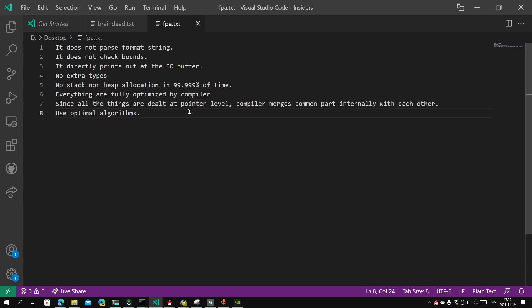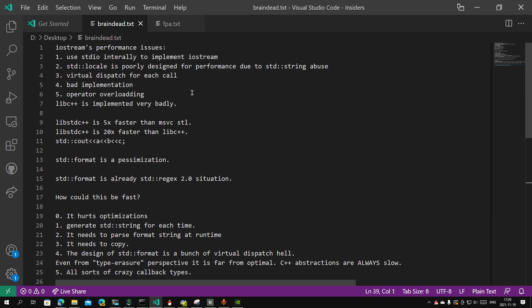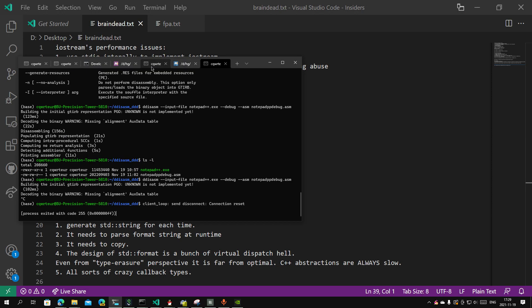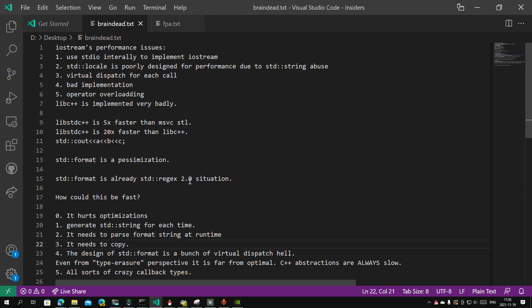They are asking why fastIO is fast. It does not parse a format string. It does not do bounds checking — no need for extra bounds checking. It's not calling the stool. No concerns about conformances. It directly prints to an I/O buffer. No extra types. I do not even allocate things on both stack and heap, since everything I deal with is at the pointer level — the compiler merges the common parts internally. Do not do pessimization. std::format is very, very slow. It is basically just the regex 2.0 situation.